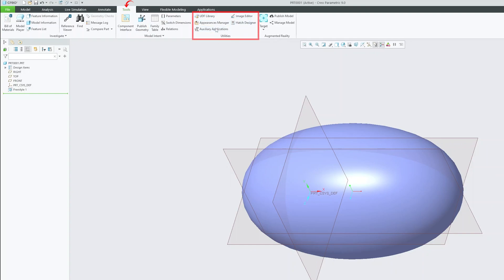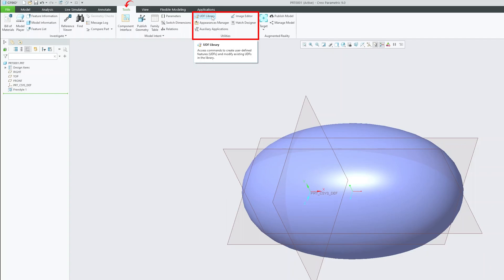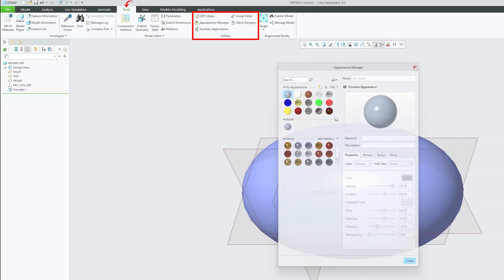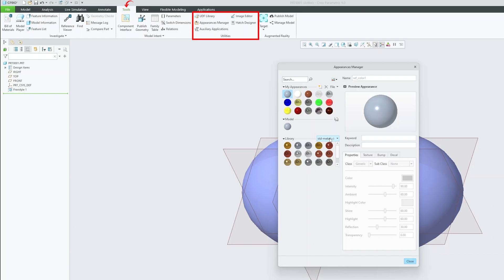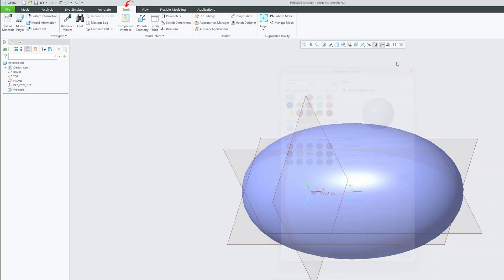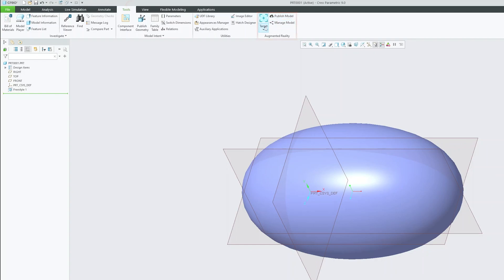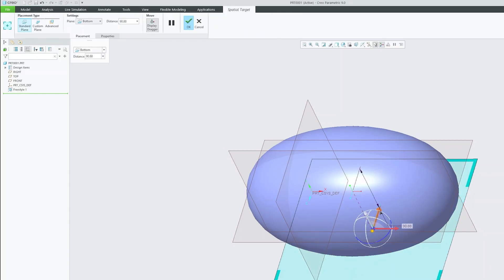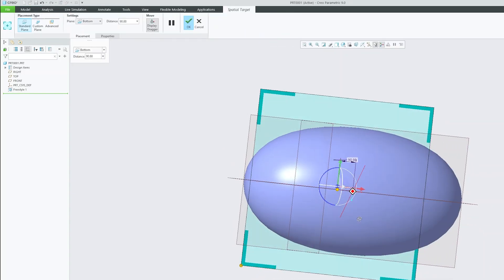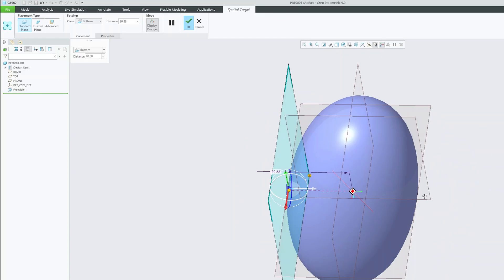Then we have this utility tab, which has some specialized functionality like UDF library, where you can create a feature and can save it. Then you have this appearance manager that will help you to improve your feature performance. You may be able to simulate the real life appearance by applying the appropriate material. Then we have some advanced functionality like augmented reality. So here you will see all the tools related to augmented reality. And believe me guys, this is very easy to create augmented reality model inside PTC Creo environment.